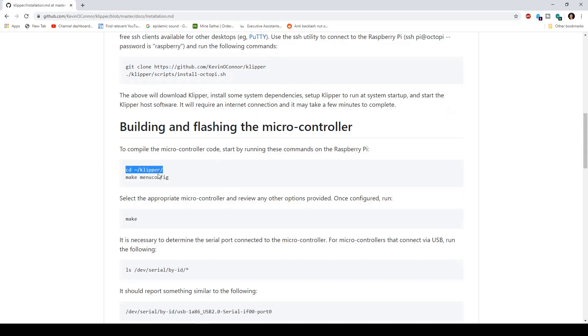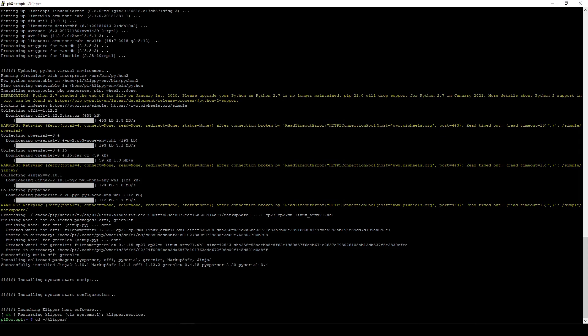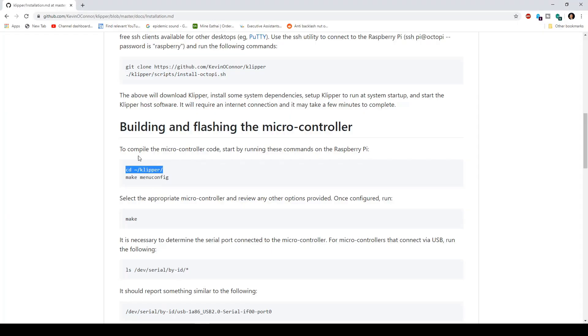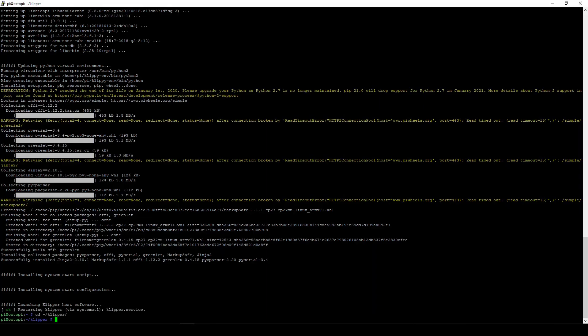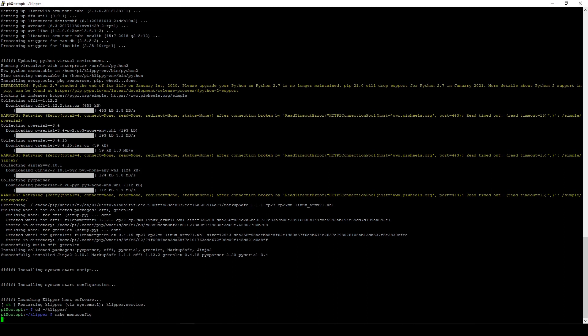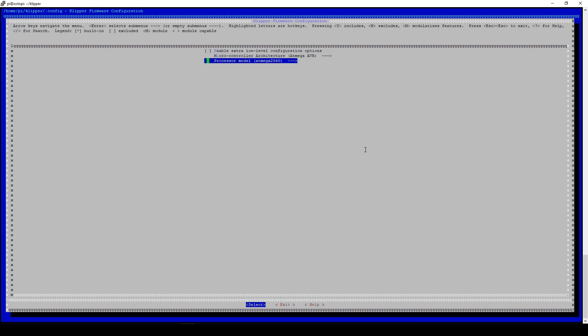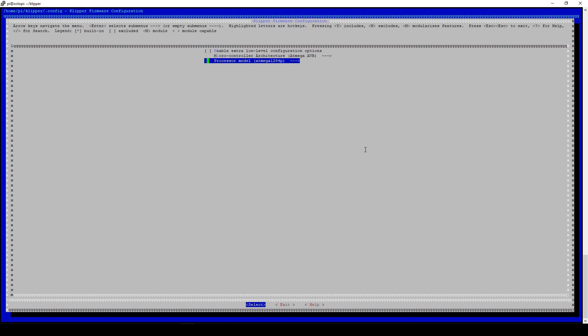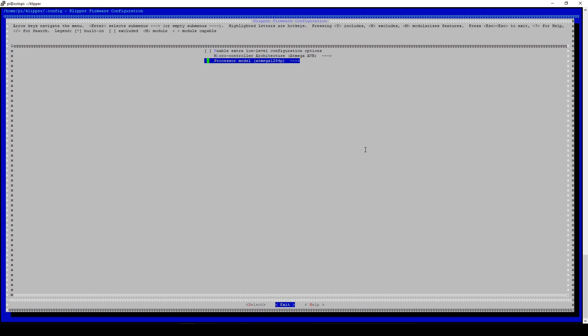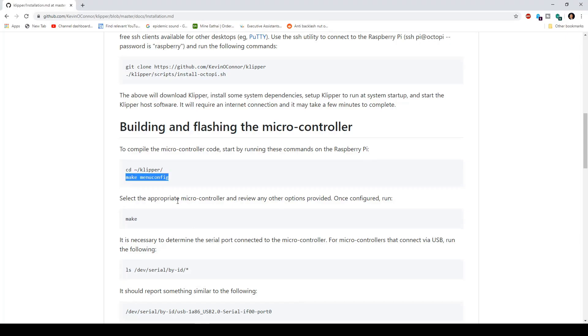Next you're going to go to this Klipper directory, copy it again, go to PuTTY, paste it, and then go to the main menu config, copy, right mouse click, enter, enter. And then it's going to take you over here. You want to change the processor model to 18 mega 1284p, and then once you're done you can go ahead and exit, save, yes.